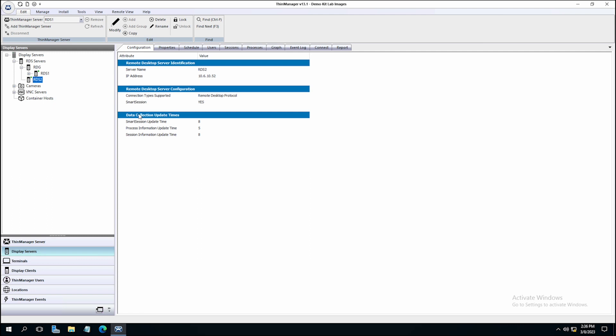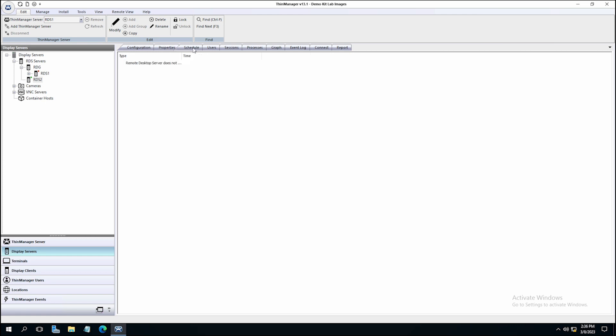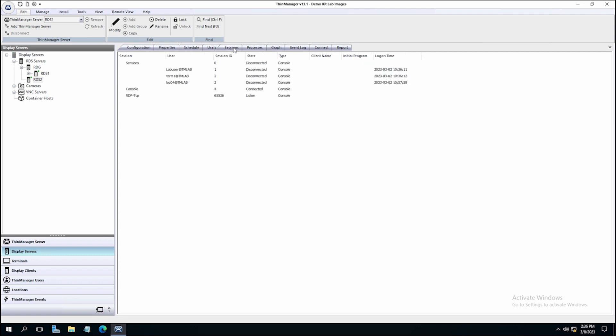In this case, I'm receiving information about remote desktop server RDS2. I can see the configuration of the server, properties of the server, hardware schedule if it's been set for the server, any users who are logged into the server at this time, any sessions that are running on the server, as well as the processes the server is running.